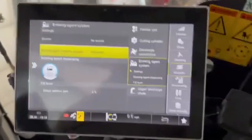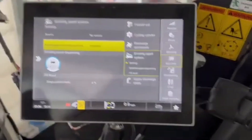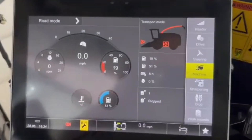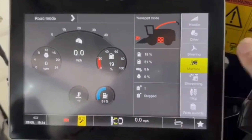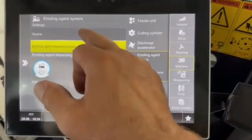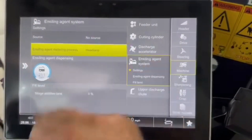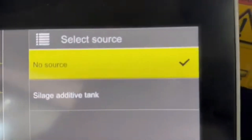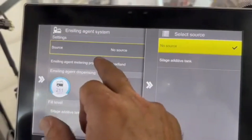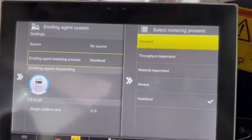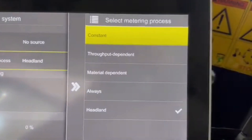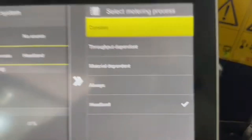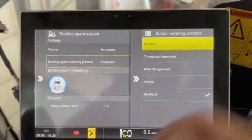Hope that clears up any questions about the settings. You can simply go back to the main screen. So to recap: go to Machine and work with these two settings — the source has to be set to 'no source,' and the ensiling agent material process needs to be either Headland or Throughput Dependent. That's it for today.